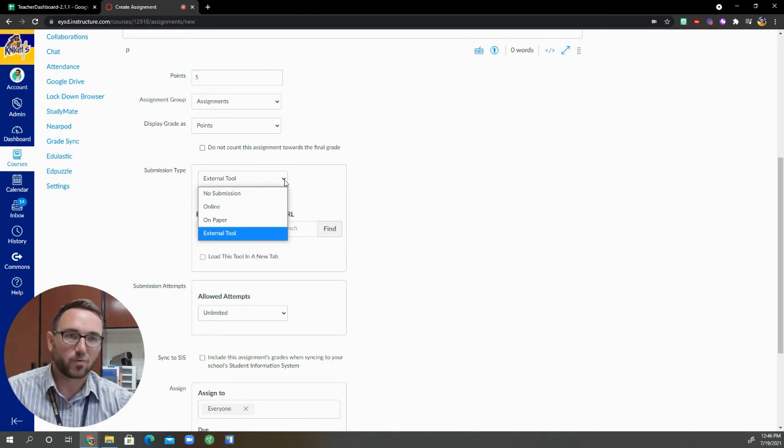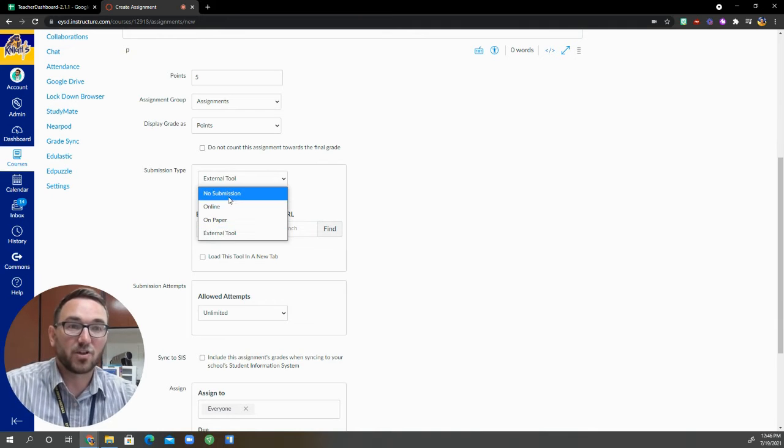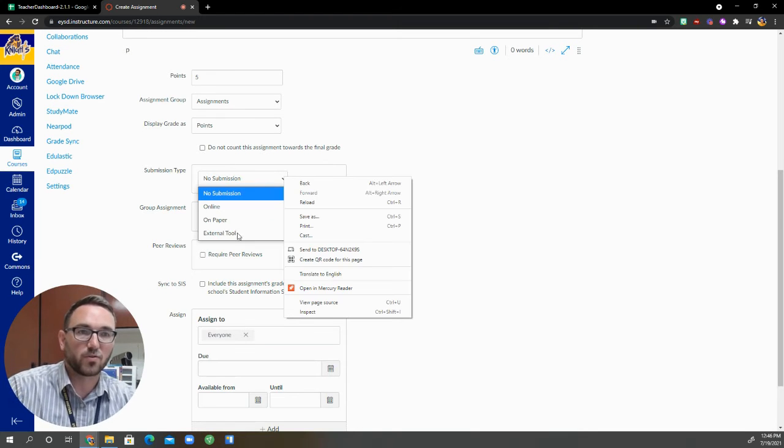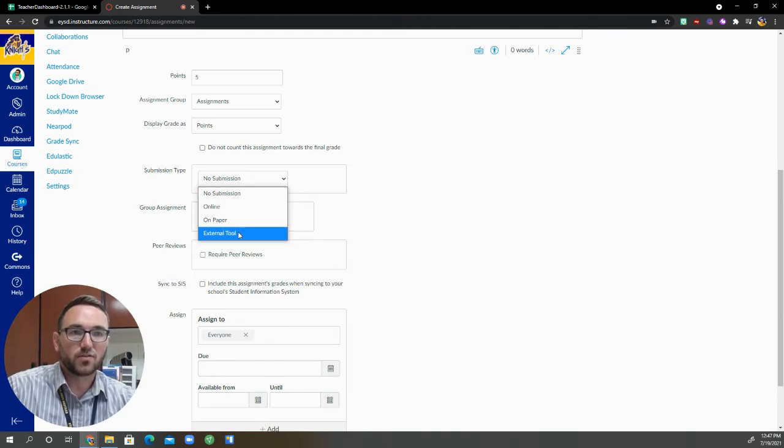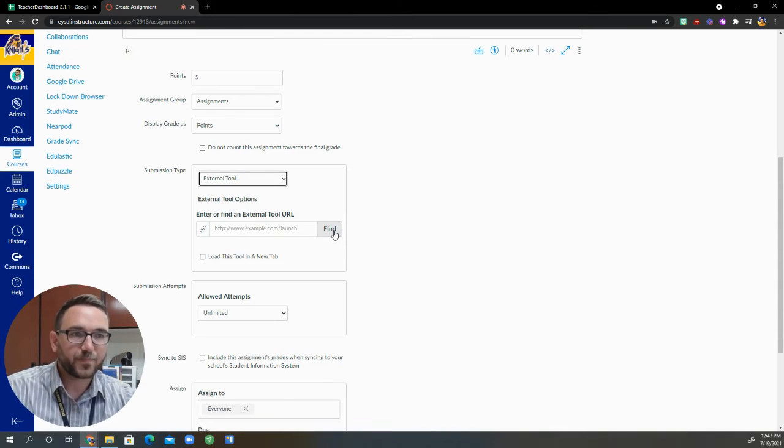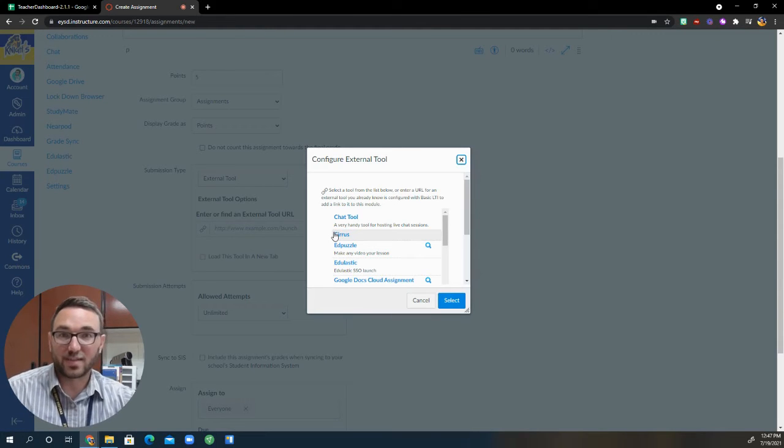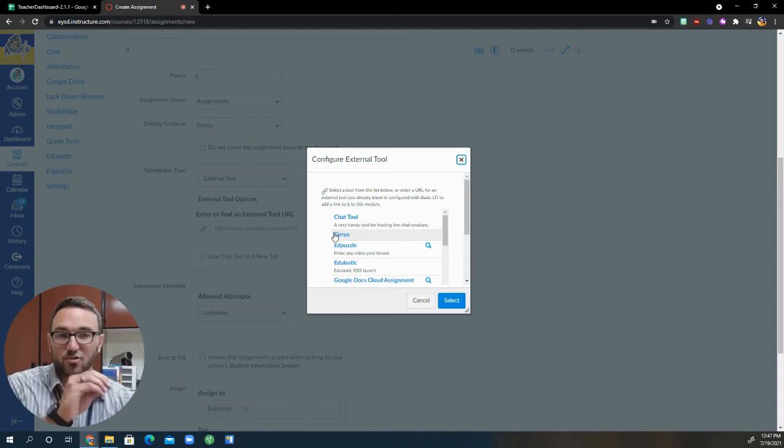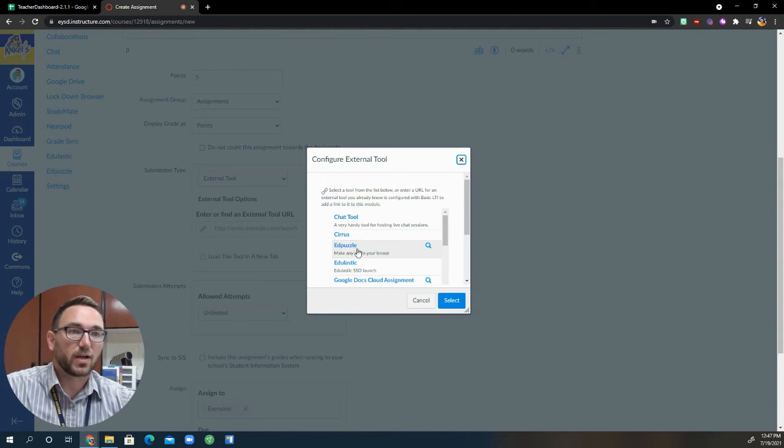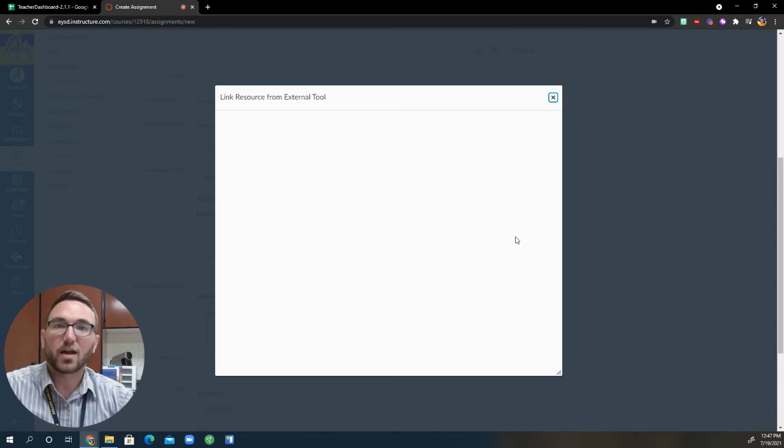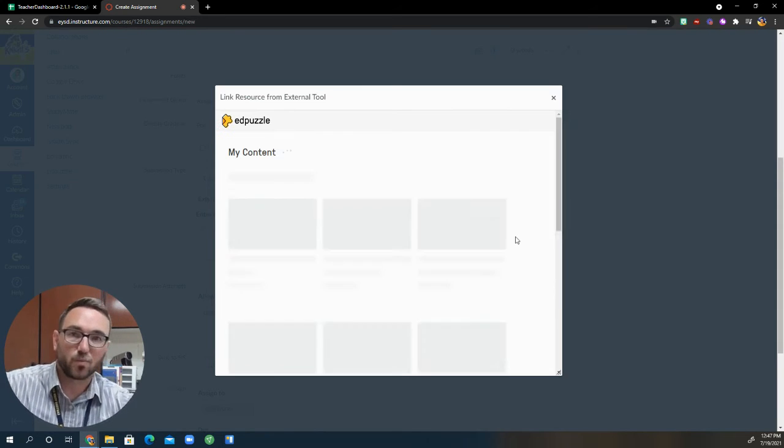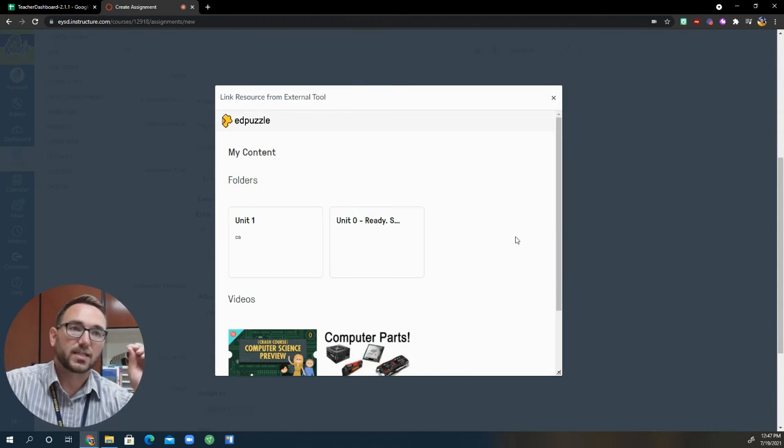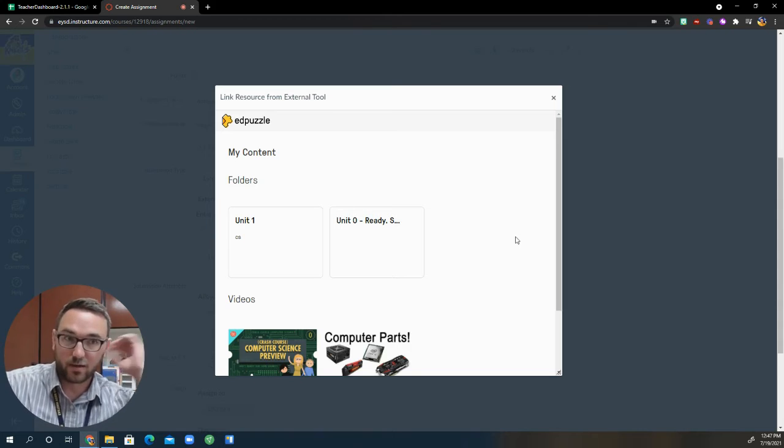So right here is the big part where we're going to have to select things. Its default is no submission. We're going to scroll down to external tool. So I click on external tool. I'm going to find Edpuzzle and that's where we are finding the external tool and we're configuring it for this assignment. So I click on Edpuzzle and if you're not already logged in to Edpuzzle, it will prompt you and you can log in with your Google account to get access to your Edpuzzle Pro account.